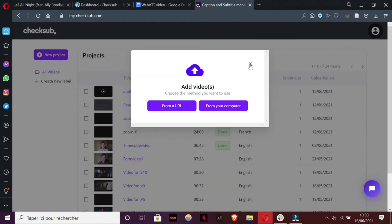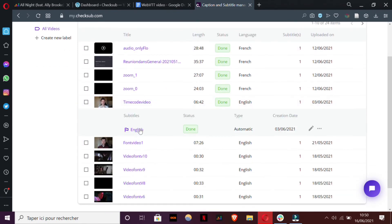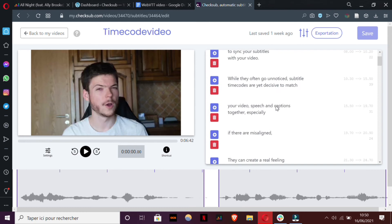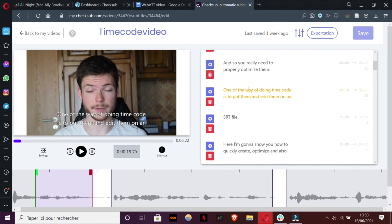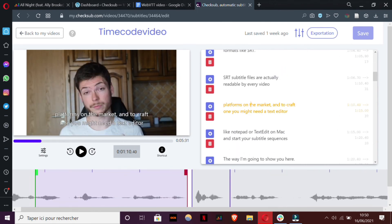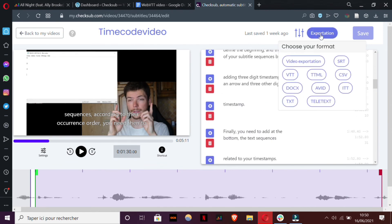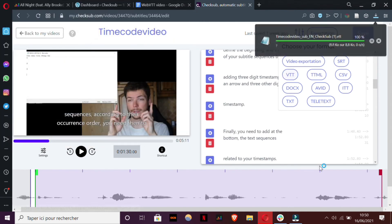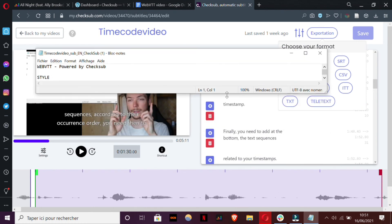Wait for the process to finish and then you will access the timecode editor here, where you can easily edit your subtitles and do a proper synchronization. As you can see, it's quite handy to do that. When you're finished, you can easily export your subtitle file in the VTT format. And then you have here the WebVTT file, as you can see.